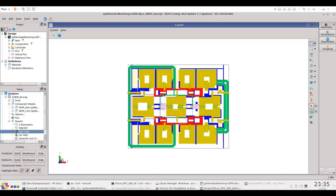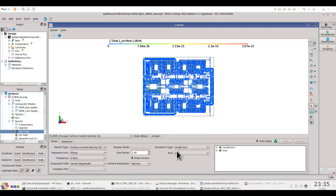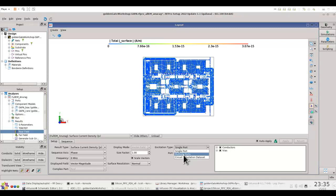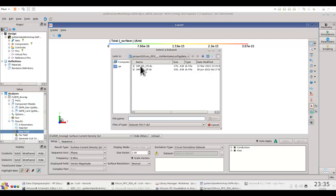So the way to do that is simply switch on the near field, and instead of using the single port or multiple port, you can use the circuit simulation data set and then browse to the data set which you have produced after Golden Gate simulation.